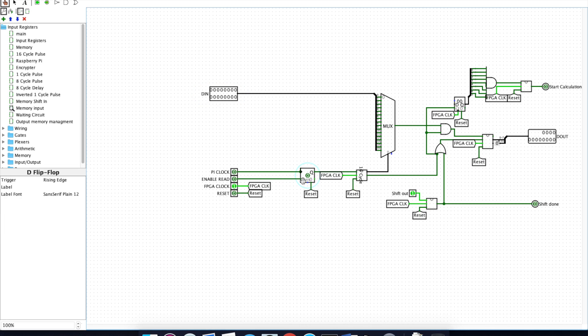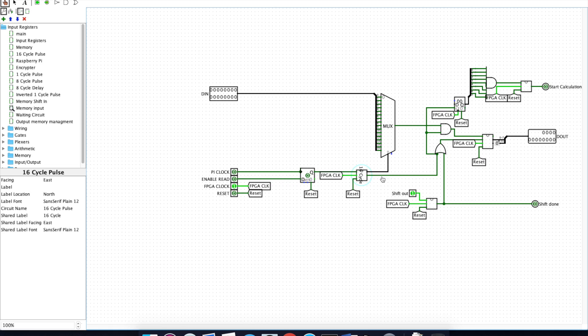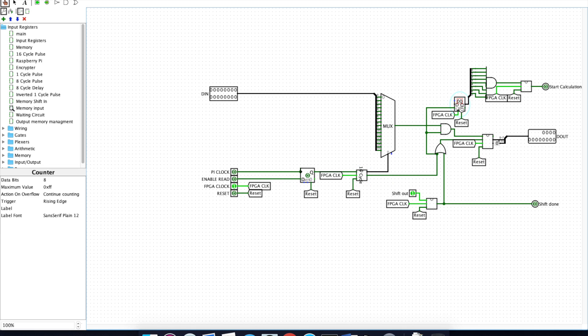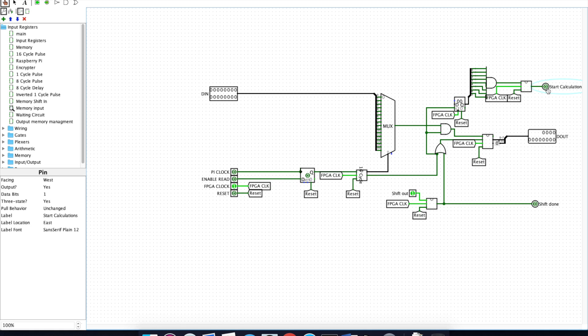When the enable read line here goes high, that turns this signal on, and this then pulses this line for 16 clock cycles. This line controls this counter here, which counts to 256 using these 8 bits. Once all 8 bits of those are high, this control line will go high, telling the encryption module that memory is ready to begin encryption.